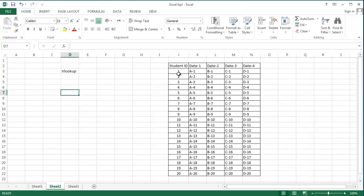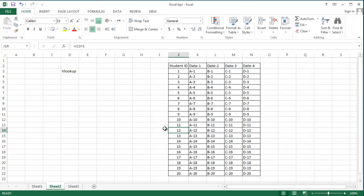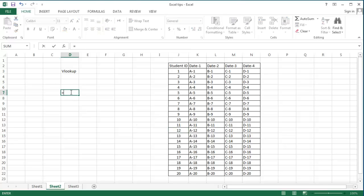Let's say you have a table and you want to look up the value two columns from a specific entry, like 10. I just made up this table — let's assume these are student IDs and these are some associated data: Data 1, Data 2, Data 3, and Data 4 for each student. The link to download this file is in the description. So let's say I want to extract Data 3 in front of 12 — that's what VLOOKUP can do.